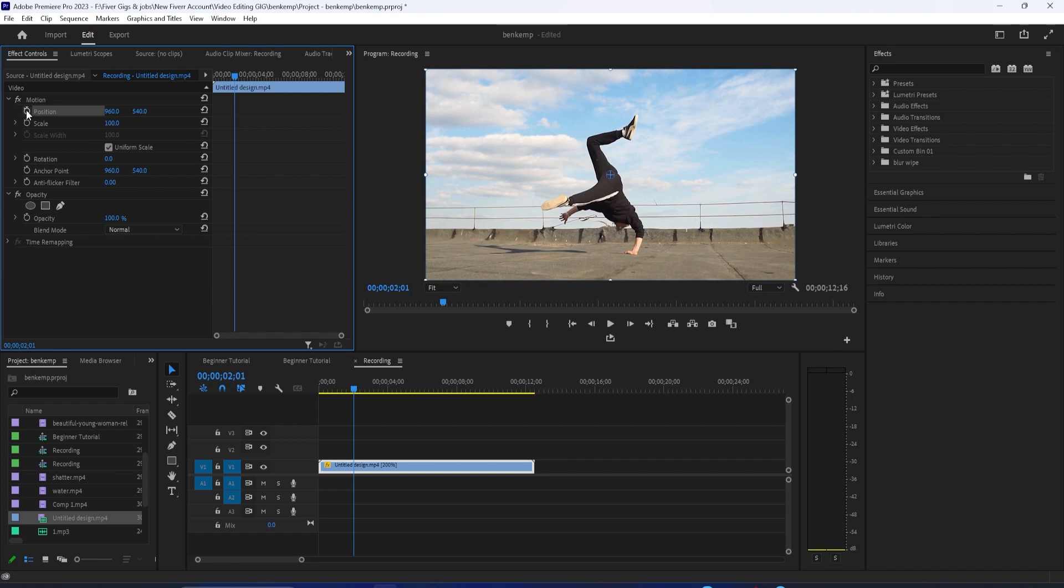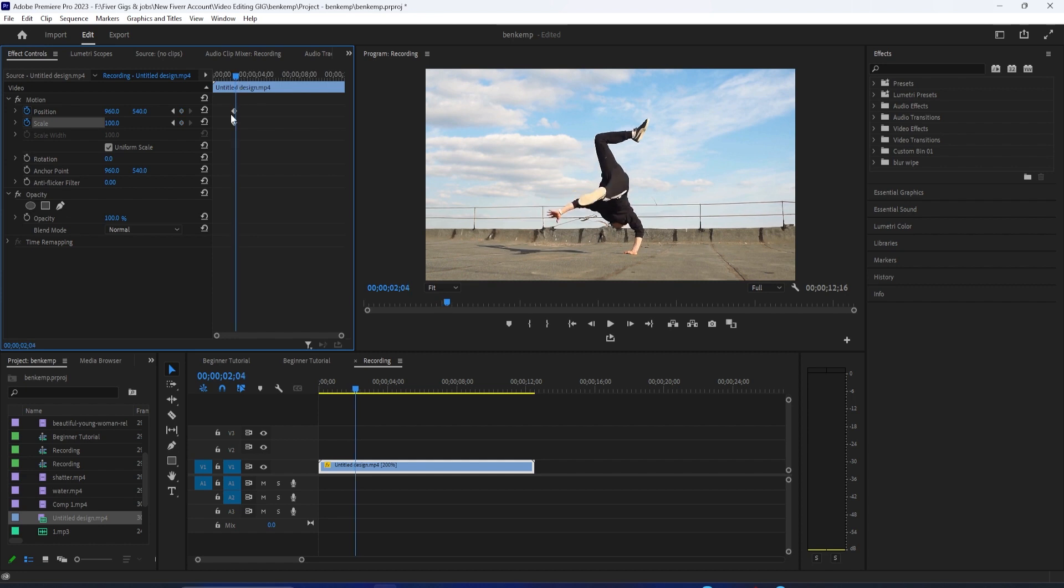Click the stopwatch next to the position and scale to create a starting keyframe. Then press the right arrow key on your keyboard three times to move the playhead forward three frames.